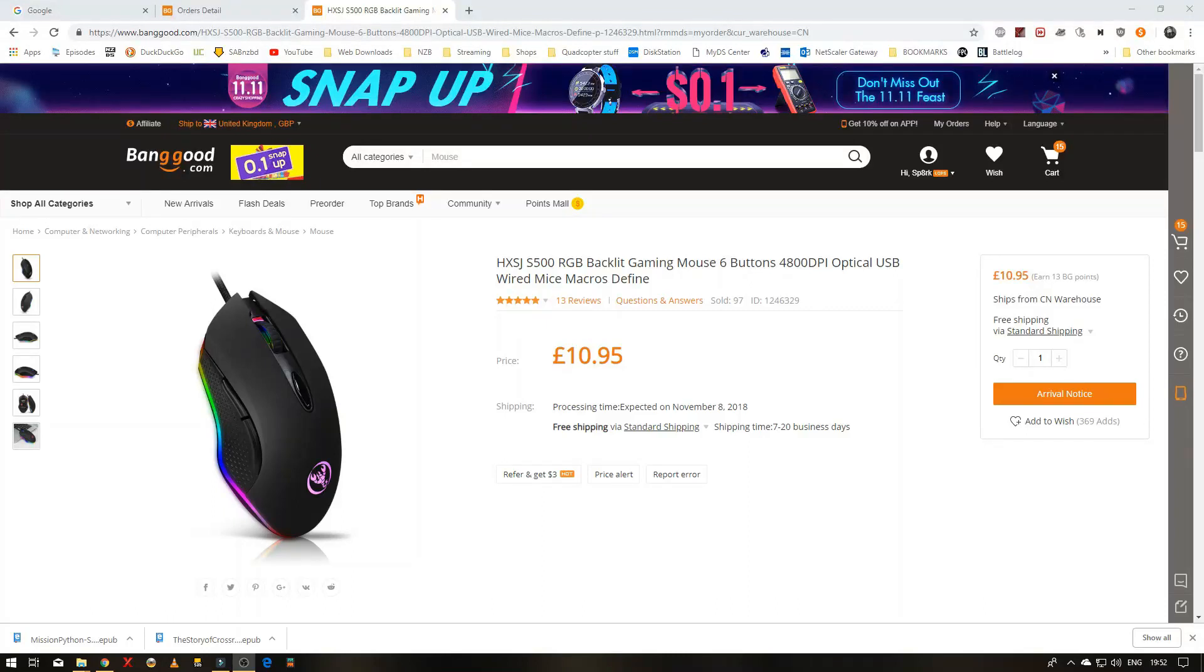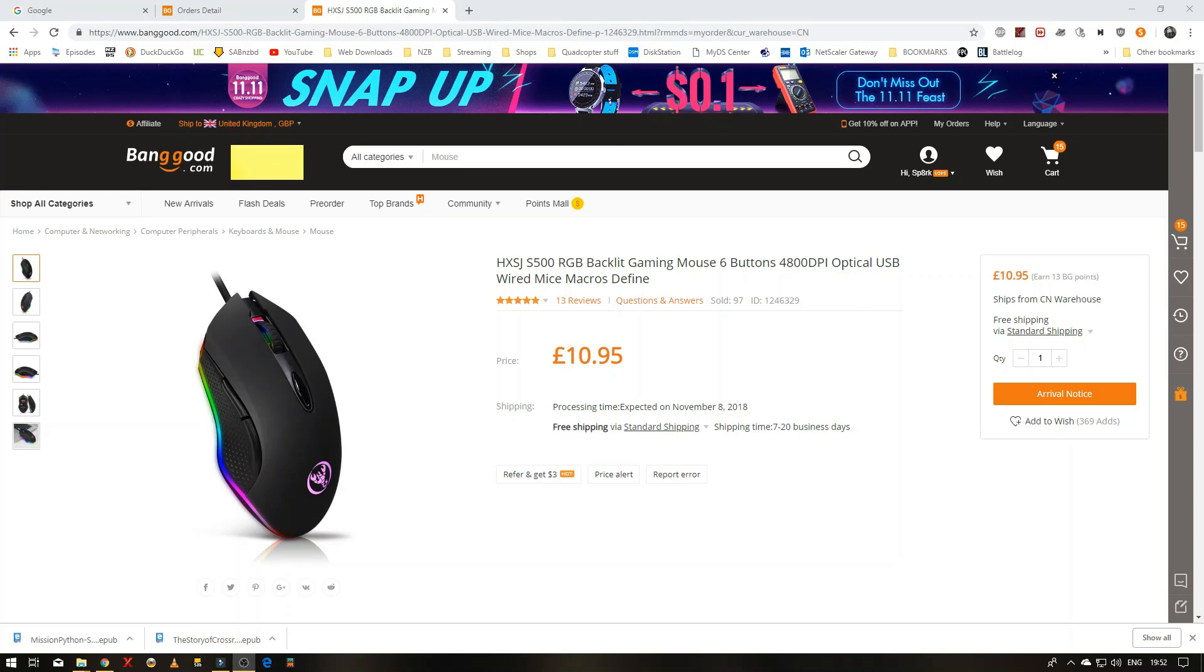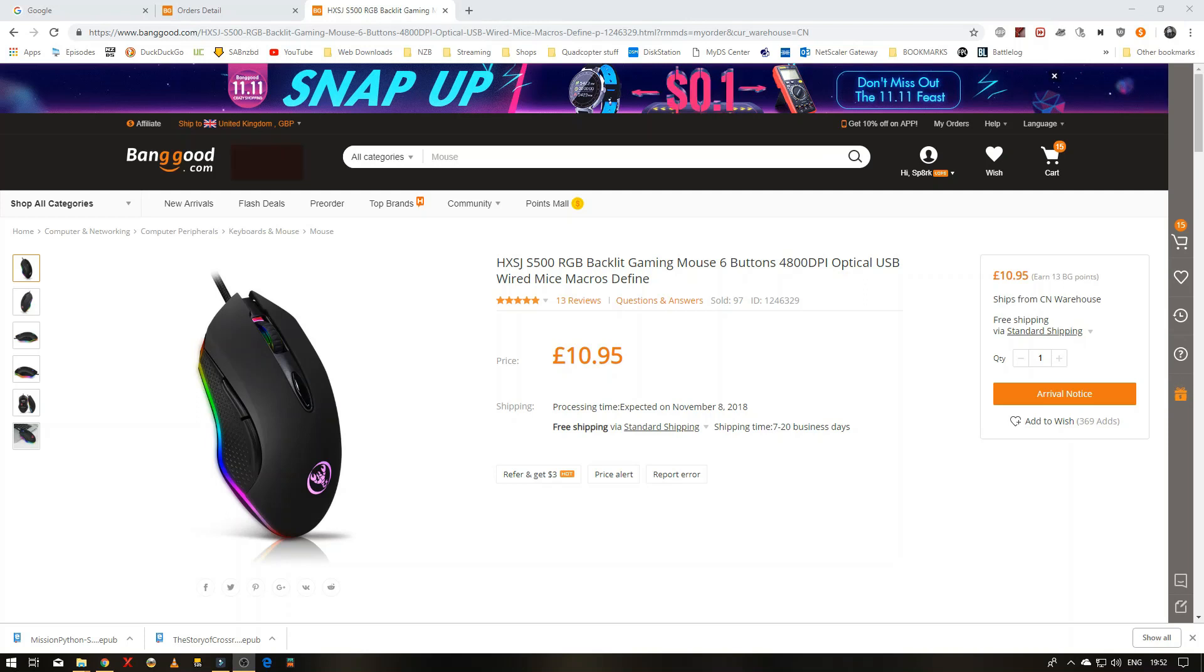Okay, so out with the old mouse because frankly it was disgusting and all the buttons don't work anymore. So I thought I'd treat myself to a new mouse, and this is it: the HXSJ-S500 RGB backlit gaming mouse, which rolls off the tongue, doesn't it?